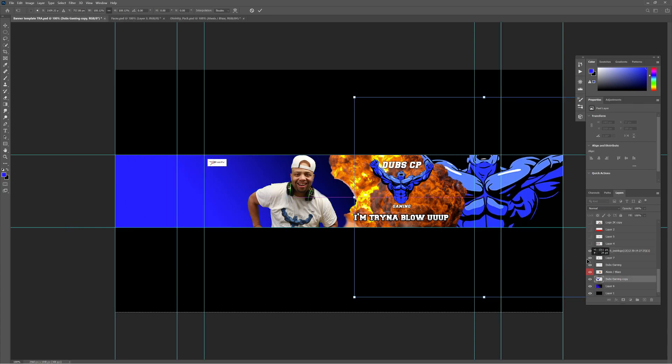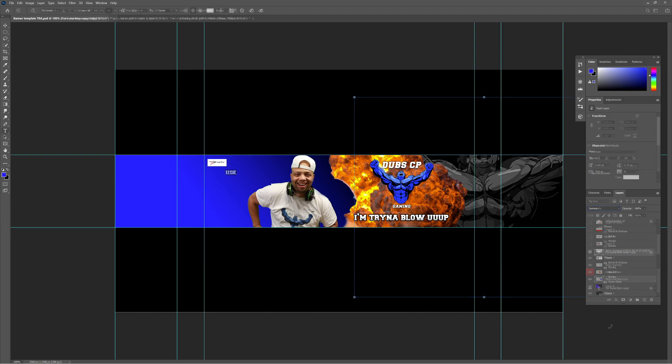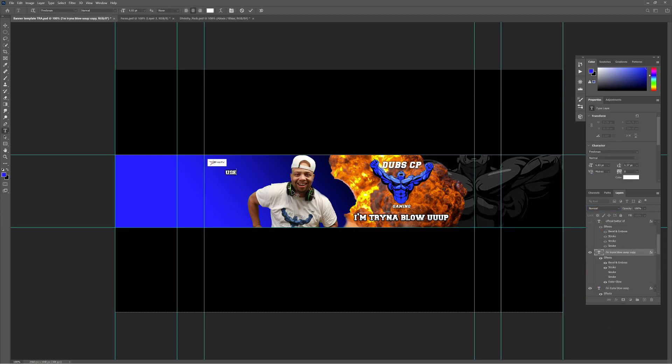But before I even put that in, I went back to the larger impact logo and started to mess with it and took the color out by infusing it with the background, just for that dramatization of the image.